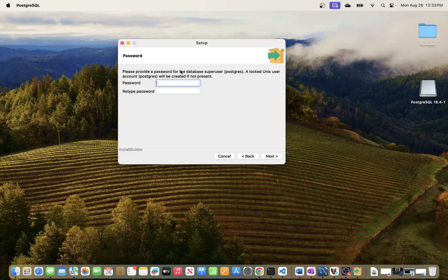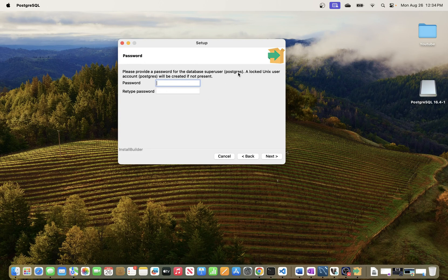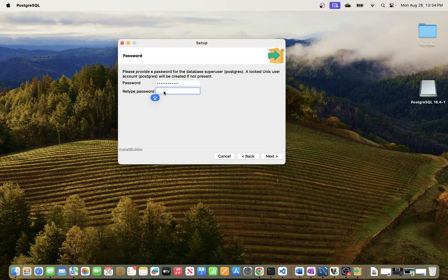The next step asks you to enter a password for the superuser. The 'postgres' user is created as the superuser during installation — equivalent to an admin in other databases. Enter a password you can remember; this will be the superuser account. Then click Next.